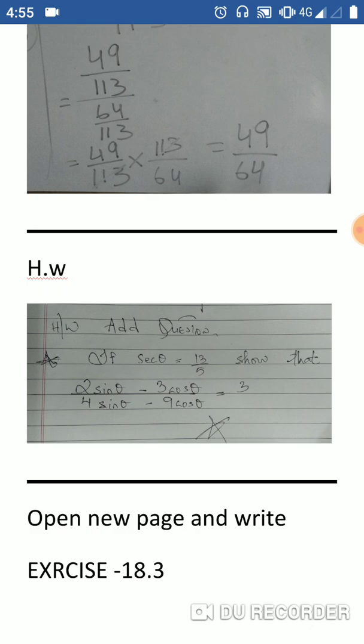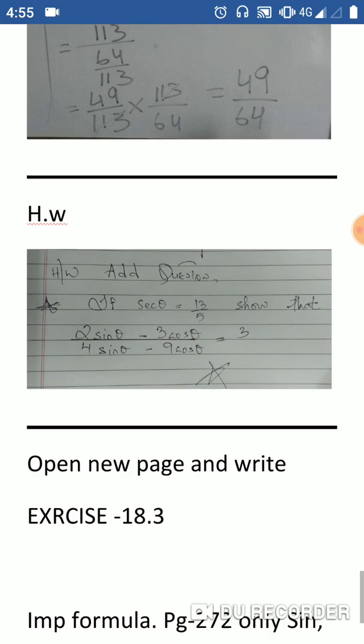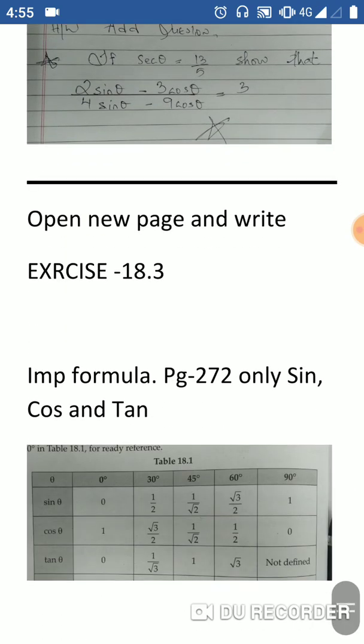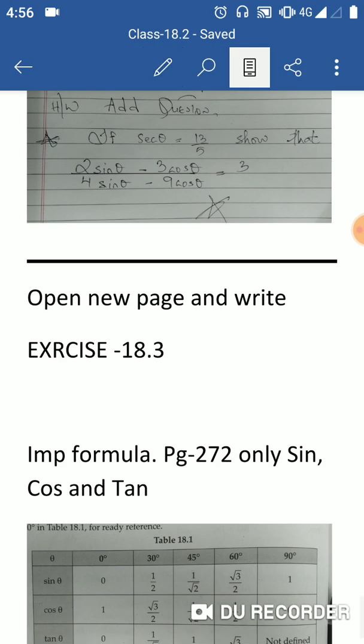Exercise 18.3a — important formulas. Learn by heart: number two and seven are key items in this table from the textbook.